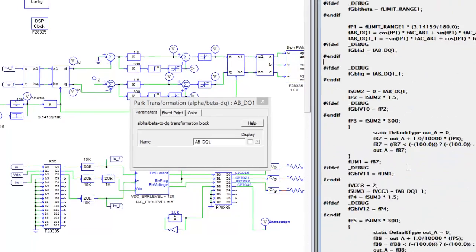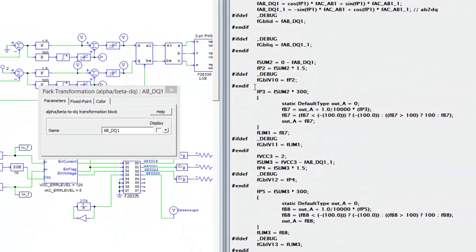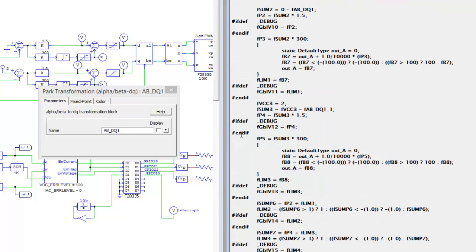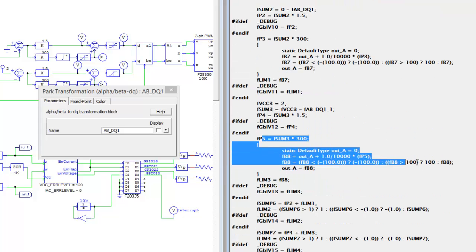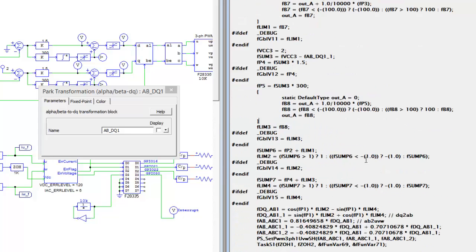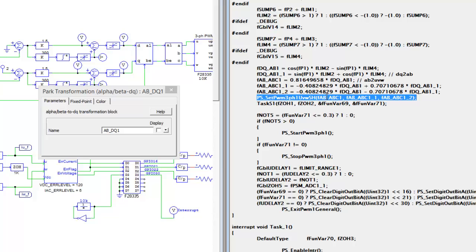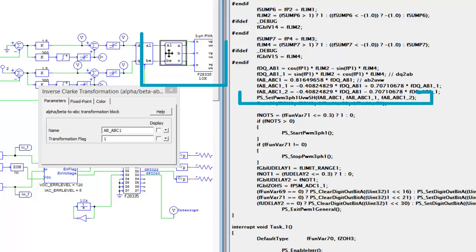These transformations are being done. We get into the controller here for ID, the controller here for IQ, and then at the back end, this is passed to the PWM. So AB, ABC1, so this back from alpha beta to ABC, it's getting passed to this PWM block to generate PWM signals.